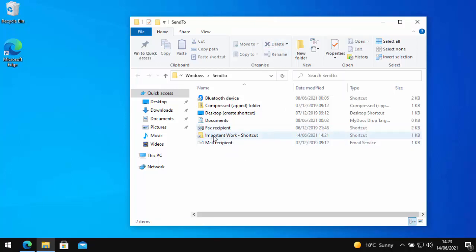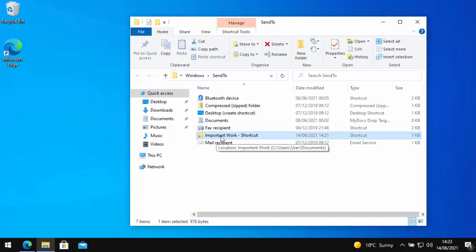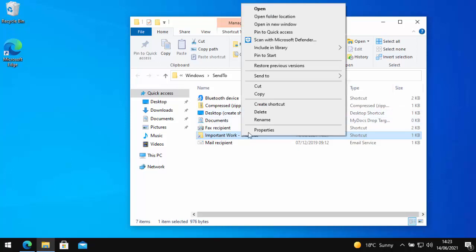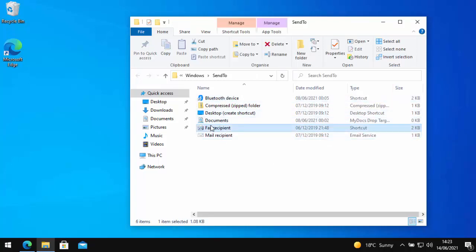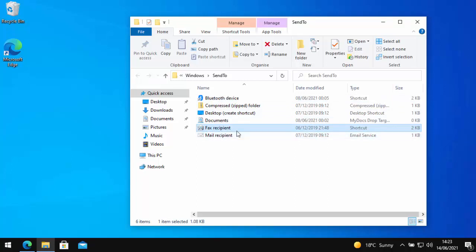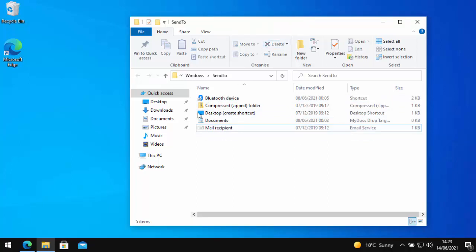If I wanted to delete this important work shortcut, again, can do that. Click on the important work shortcut and I can click on delete or if you haven't got that up there, just right click on it and then left click delete from there and that gets rid of it. You can also delete any of those if you don't use them. Say for instance, like I don't use fax recipient. So I'm just going to click on fax recipient, click on delete and there you go, that gets rid of that from there.